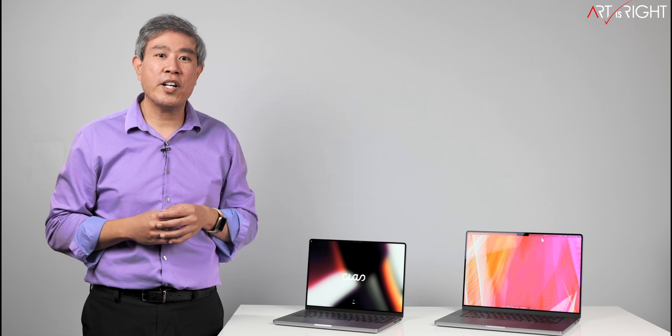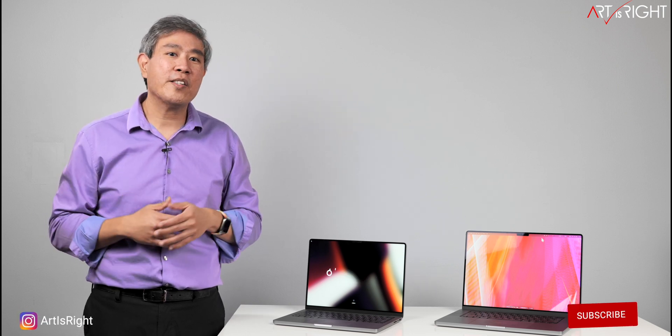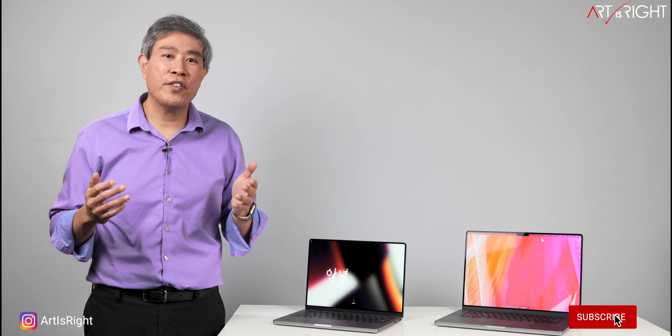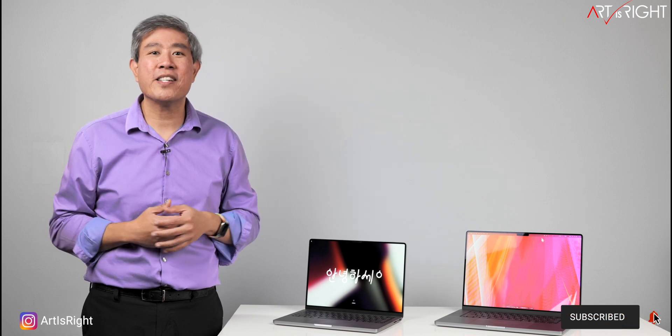Anyway, I hope that you find this helpful. If you have any questions or comments, please leave them below. Give this a like, subscribe, and hit the bell if you're new. And remember, Art is Right.